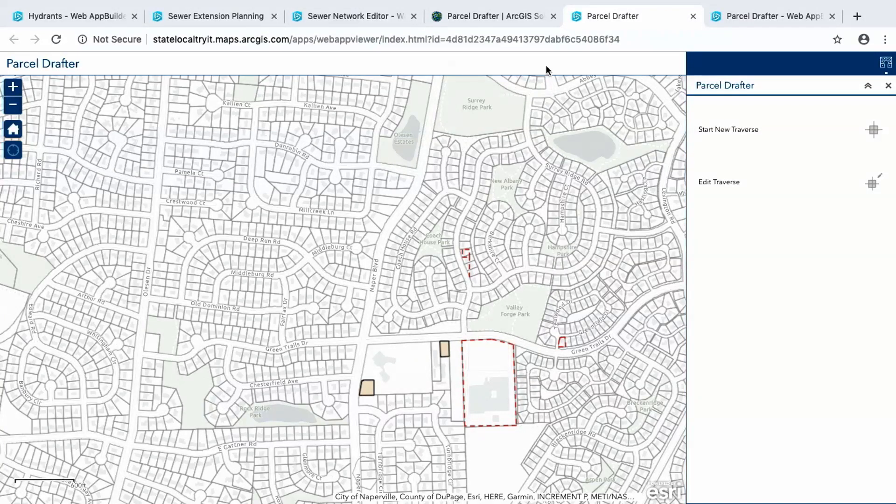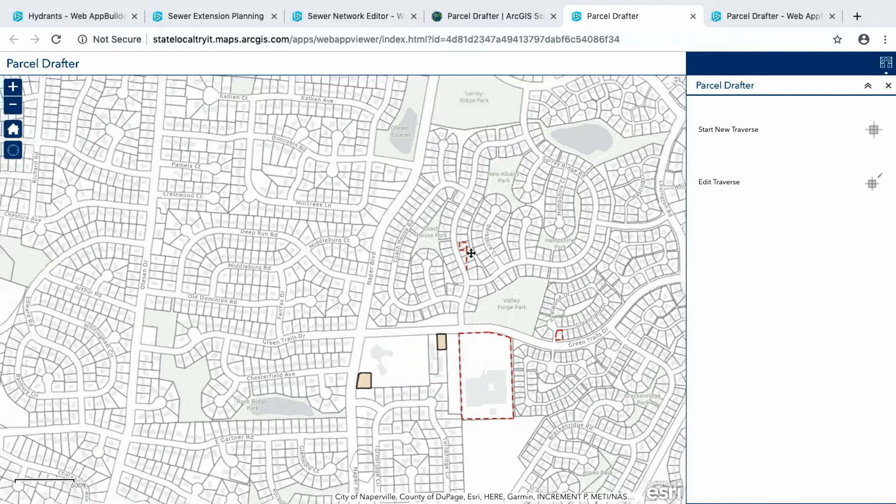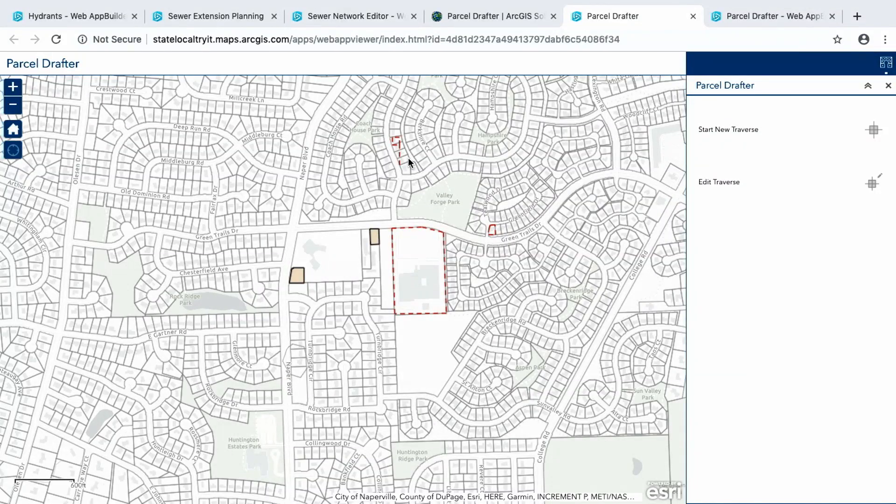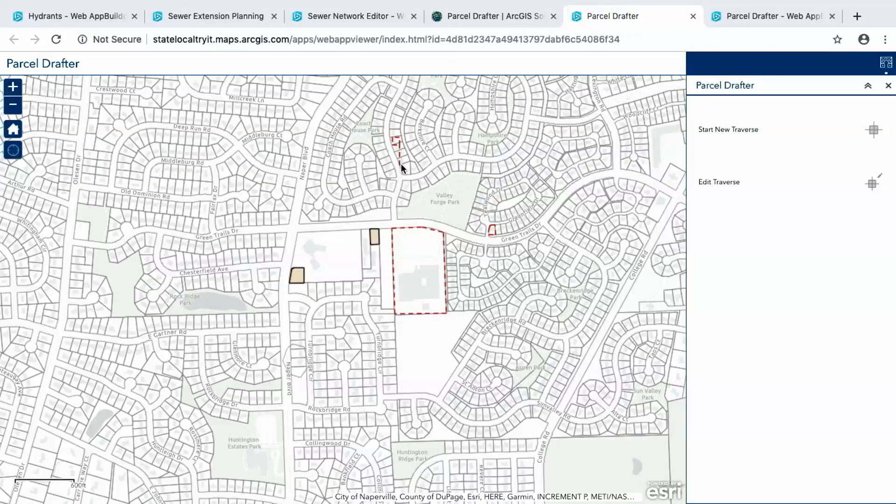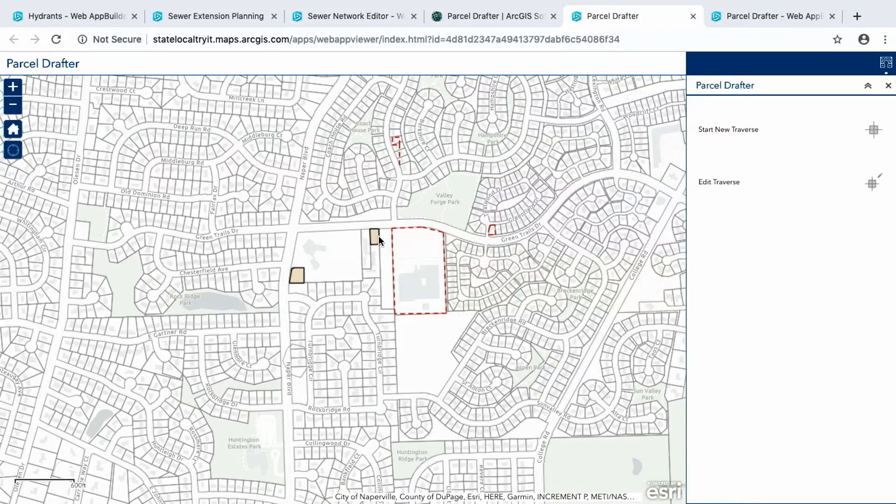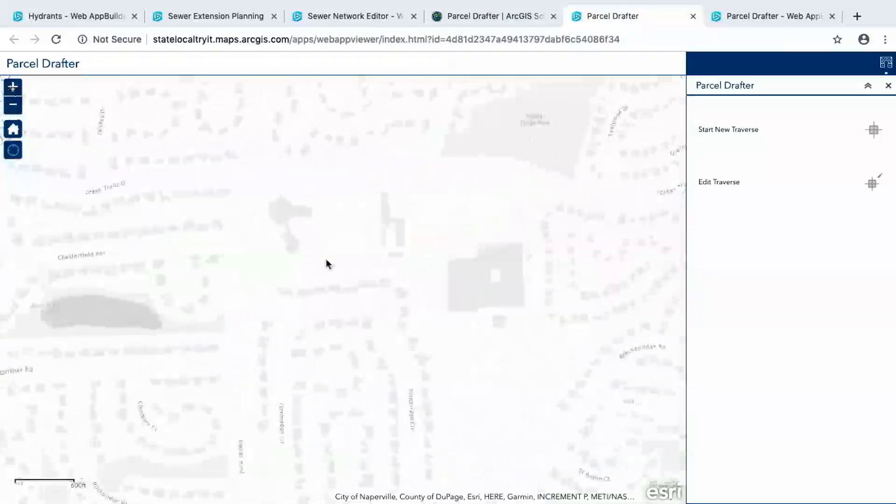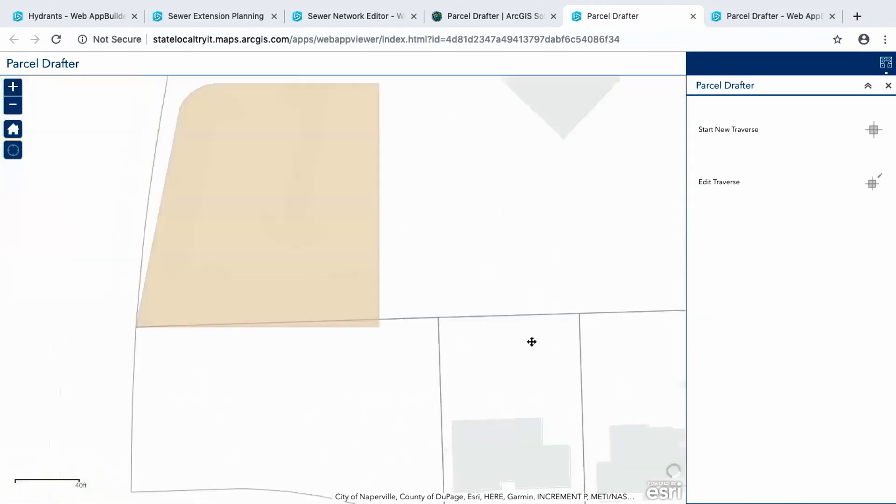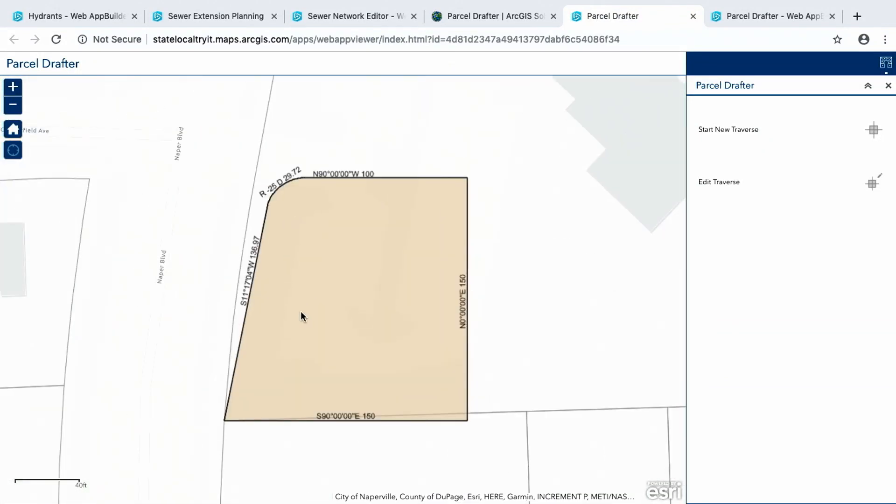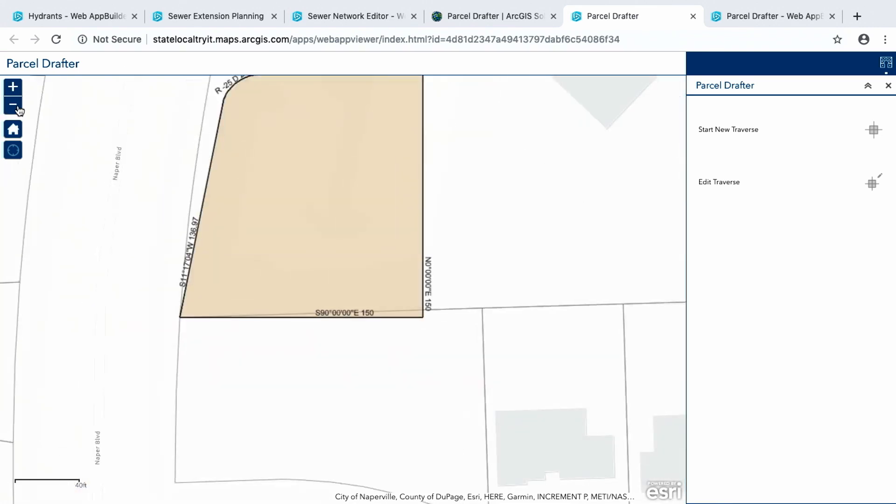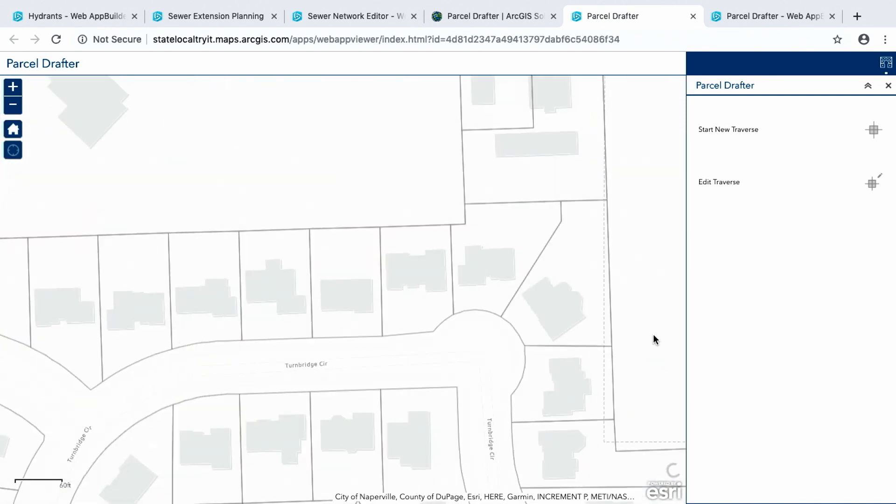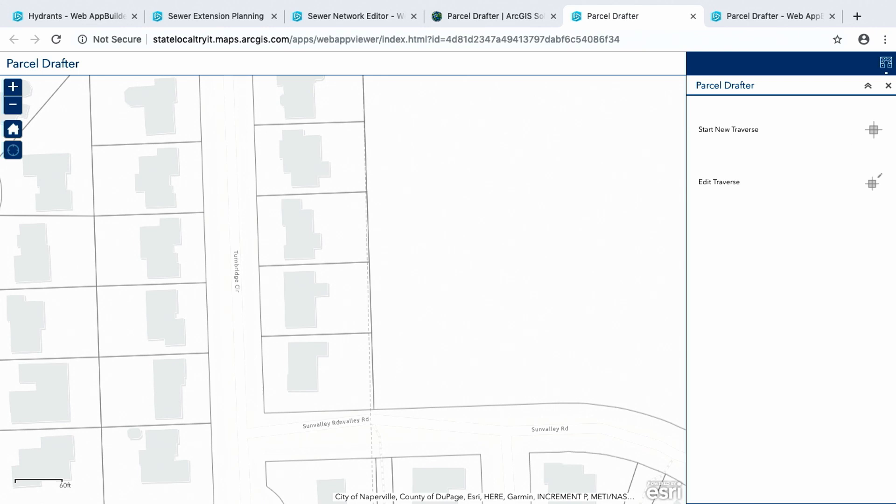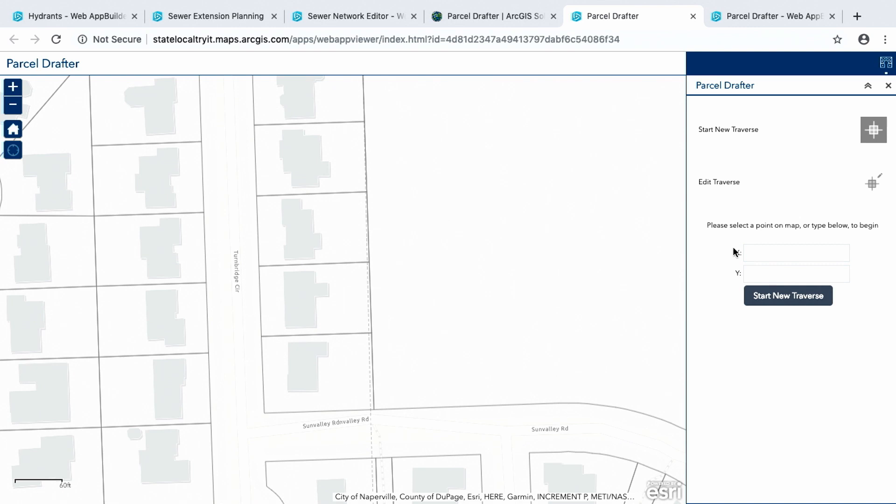So this is the Parcel Drafter. It's a Web App Builder widget like we were talking about here today. And this is actually the try it live version of the application. So what you see are parcels in the background. You actually see some new parcels that people have entered in the try it live app. So again, you can take this and mess around with it and play with it and see how it works. So what I'm going to do is first zoom in just to an area.